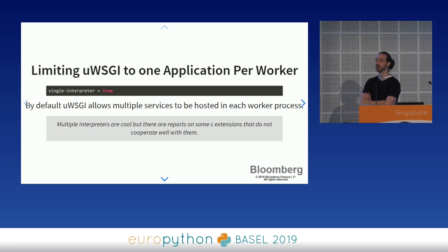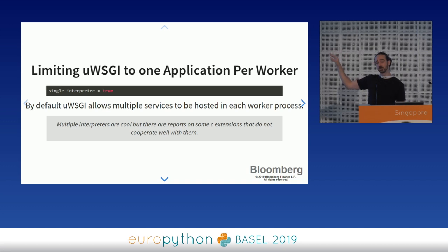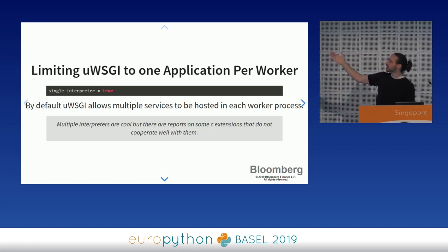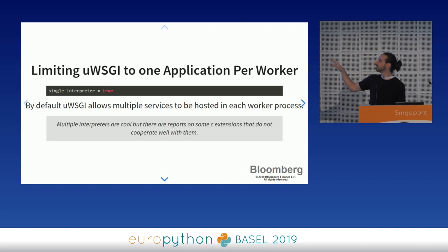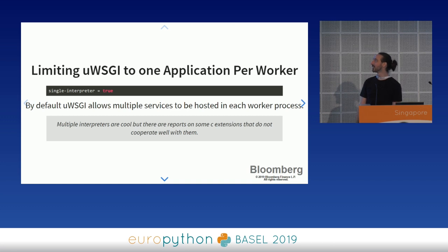Another option is single interpreter. UWSGI allows you to run multiple Python interpreters in every worker process. UWSGI uses the pre-forking model, so if you want to run 60 requests concurrently, it spins up 60 processes. With multiple interpreters, UWSGI can run more than one web application per process — basically a way to condense processes and keep PIDs down, useful in the era of shared physical hardware. However, some third-party C modules do not work well with multiple interpreters, as they make assumptions about globals in C memory space.